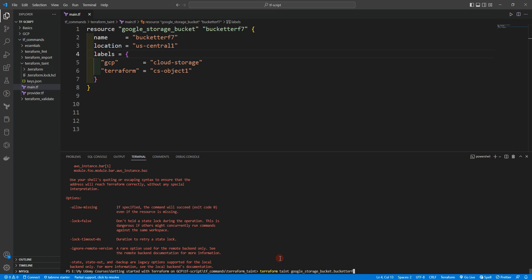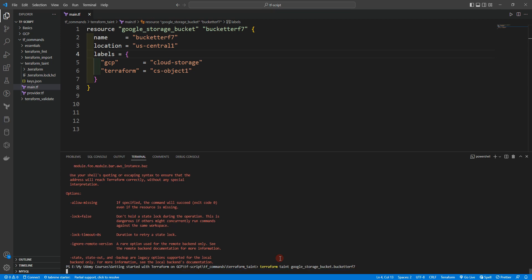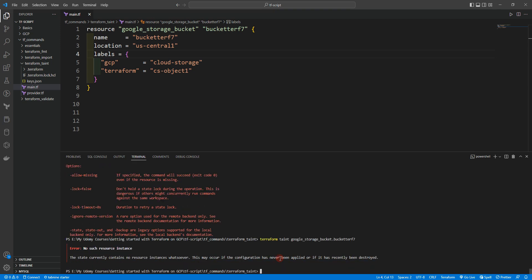And as you can see, it's saying 'no such resource instance.' That's because we need to apply this resource block first, and then we can run the terraform taint command. Let me show you — let's run terraform plan and then apply it.